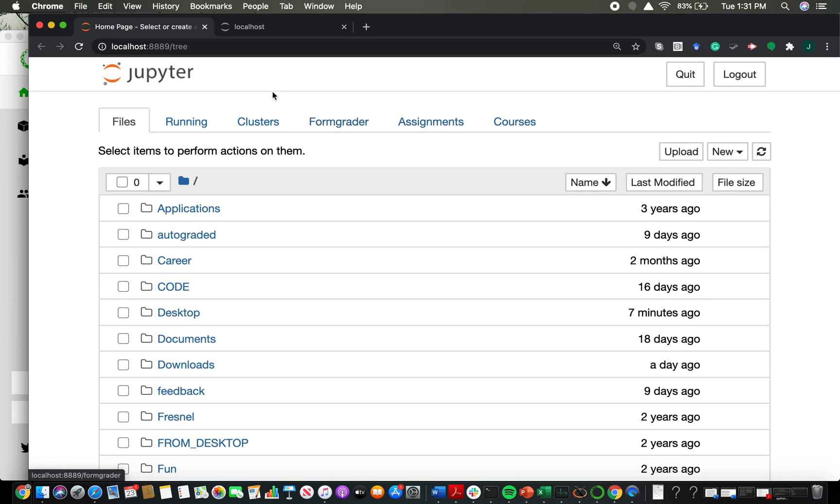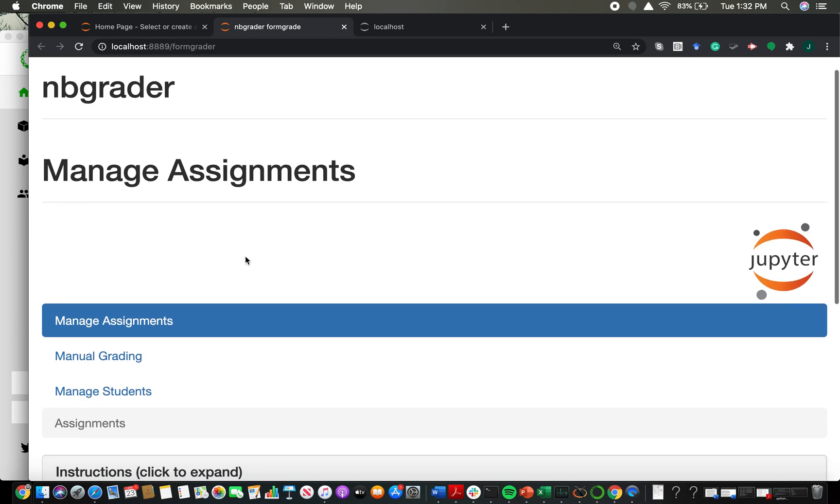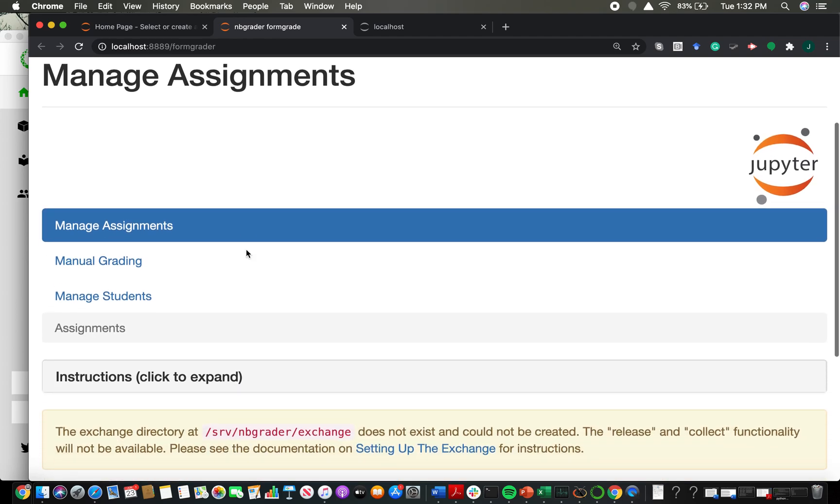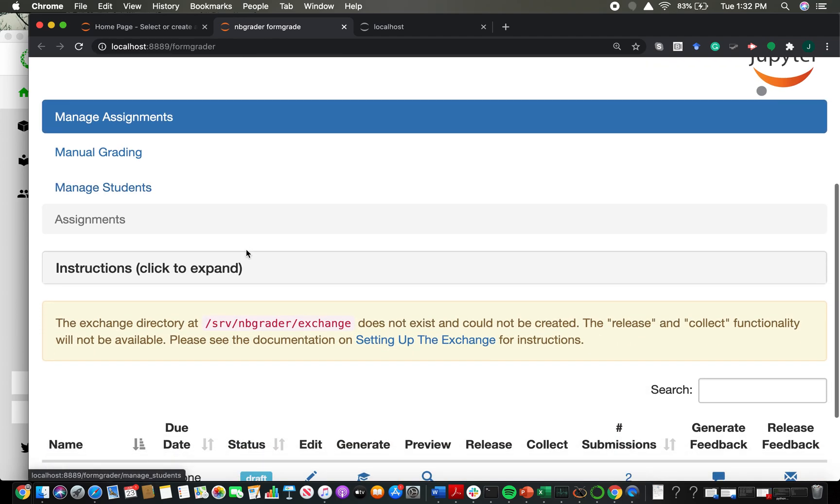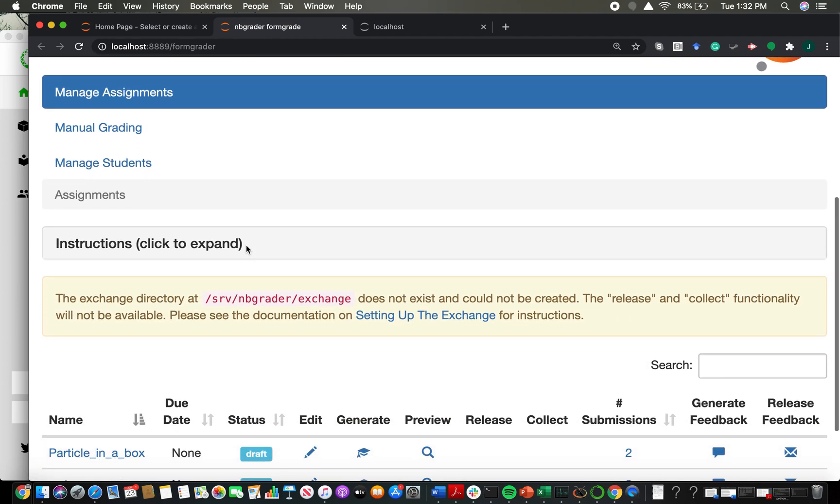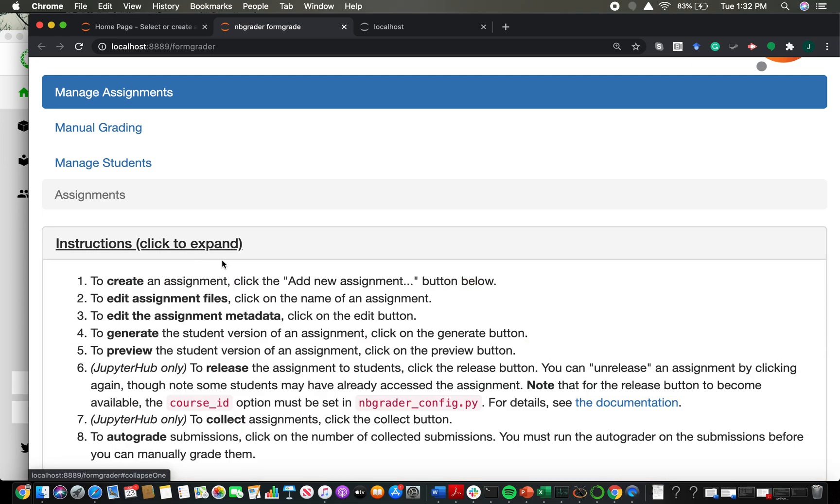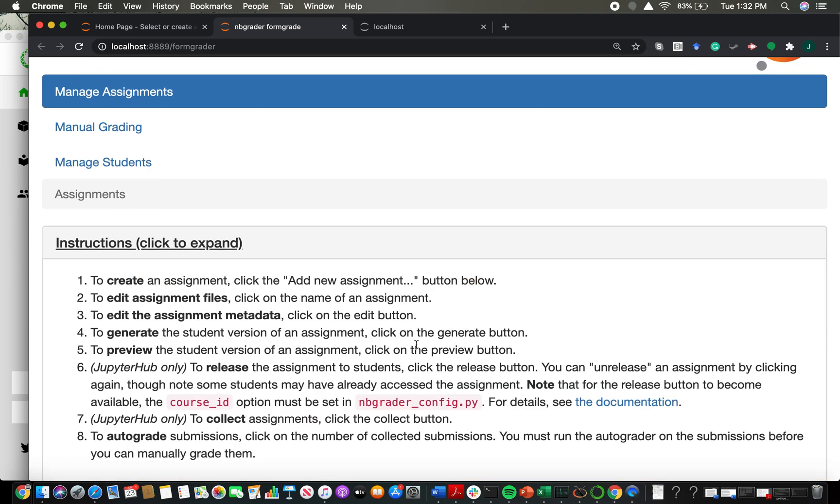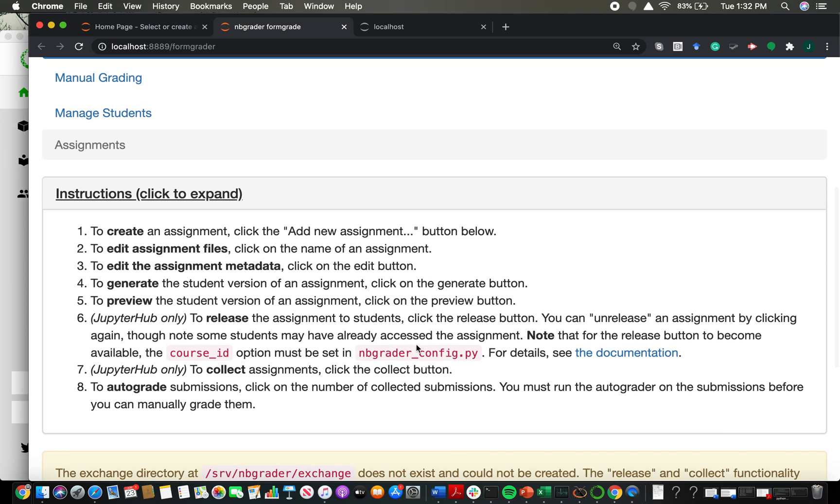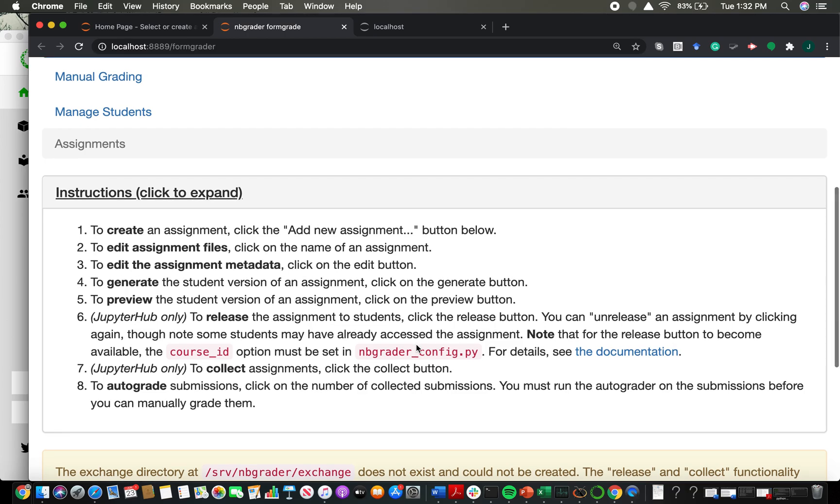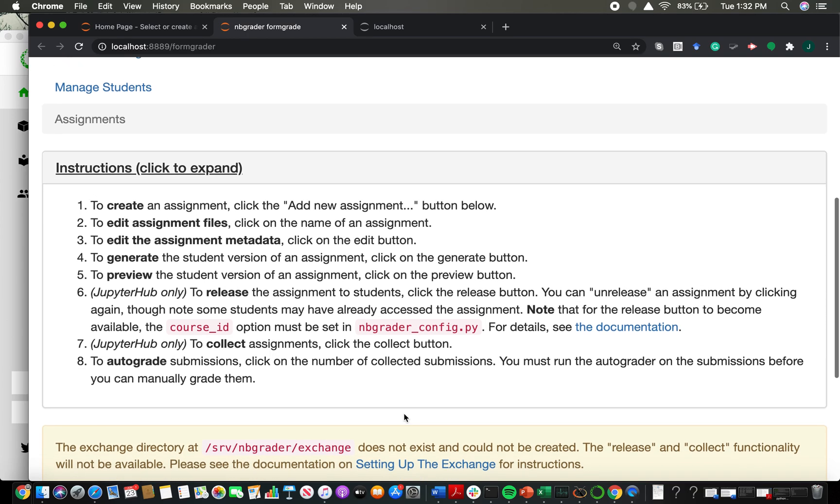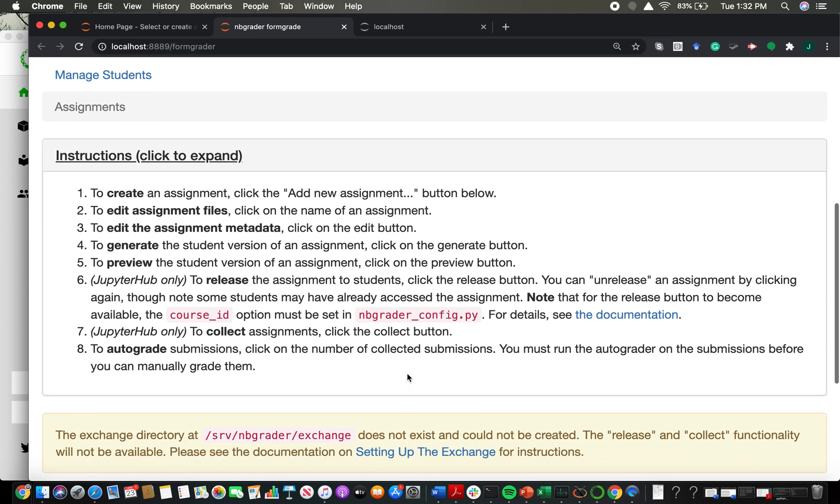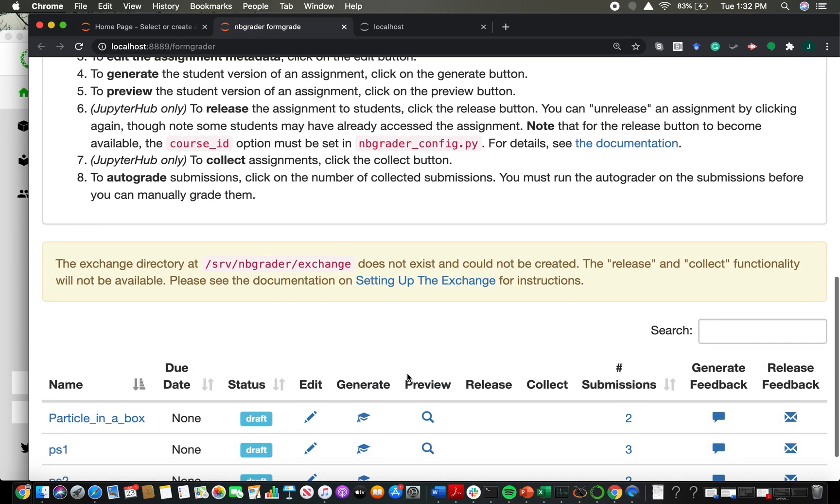What you're going to do is click on this FormGrader tab and that's going to take you to a new window where you can manage your assignments. One of the management tasks is to actually create assignments. There are some instructions that you can read. They are a little terse but helpful. I'm going to try to go through this somewhat slowly.